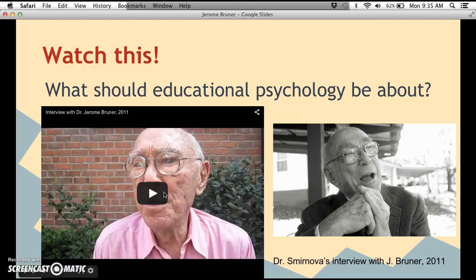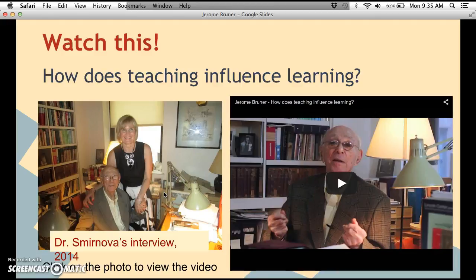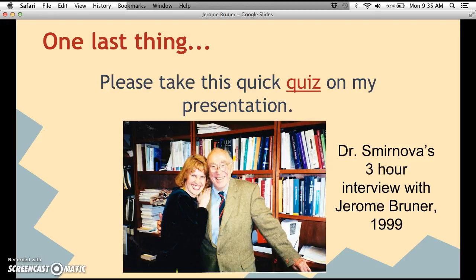To close, please watch the quick educational video of Dr. Springover interviewing Jerome Bruner in 2011, and another short video of Dr. Springover interviewing Jerome Bruner in 2014. Then take the quick quiz on this presentation. Below is a picture of Dr. Springover with Jerome Bruner in 1999, and here are my references. Thank you and have a good one!